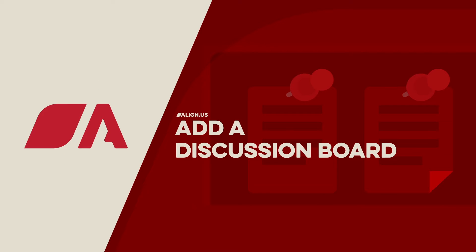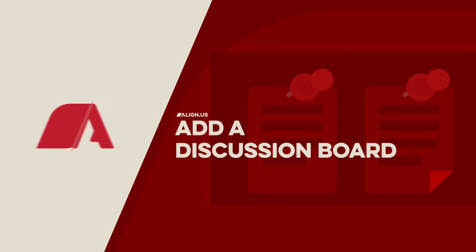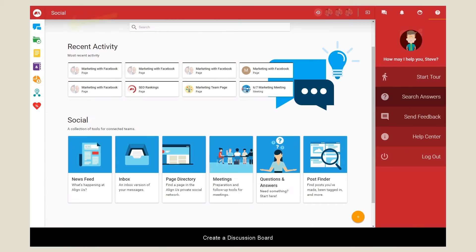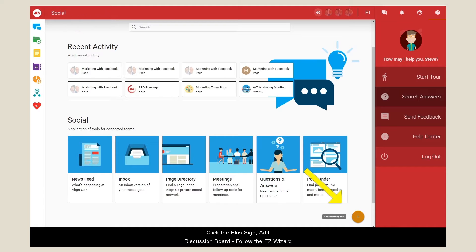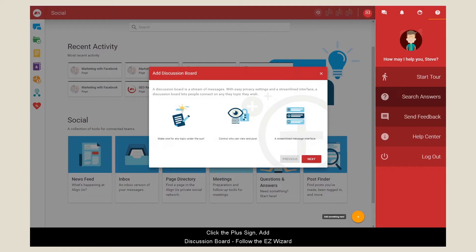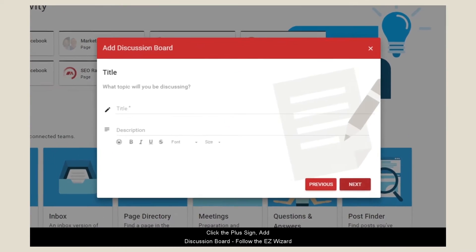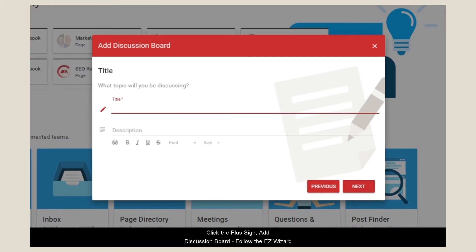Create a discussion board in Align Us in a few easy steps. Go to the social tab, click the plus sign, add a discussion board, and follow the easy wizard.